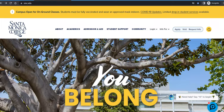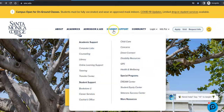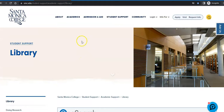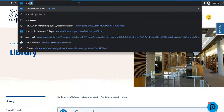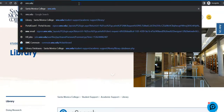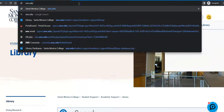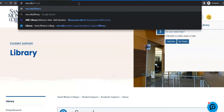In order to access this database from the school homepage, mouse over Student Support and find the library directly after Counseling. The other way to access the library homepage is to directly type in smc.edu/library.